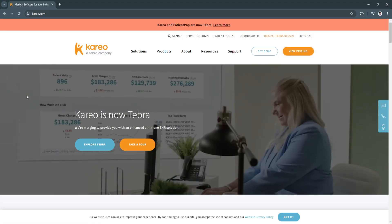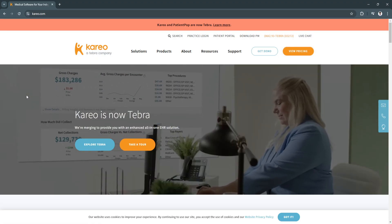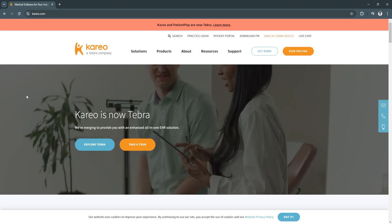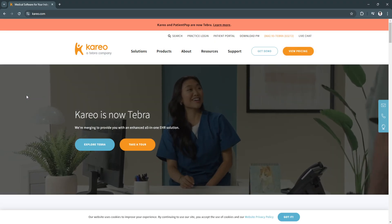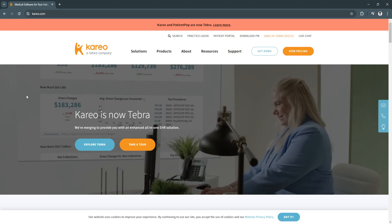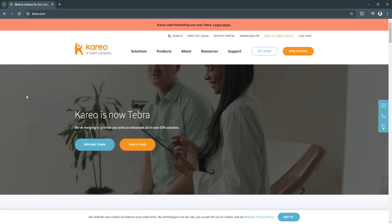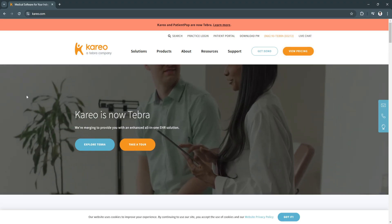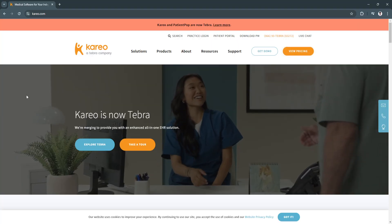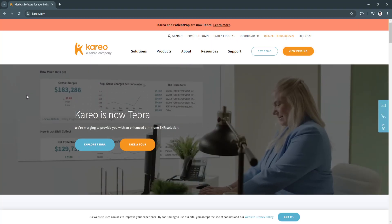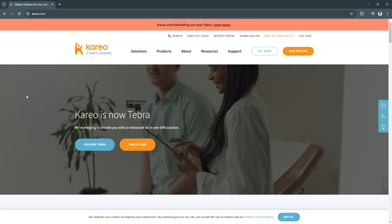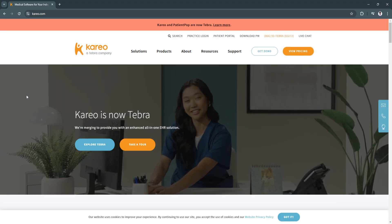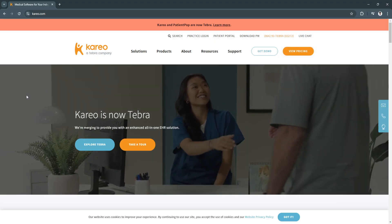This guide covers Kareo's standout features and how they contribute to solving everyday challenges in practice management. Whether you need support with billing, telehealth, or patient communication, Kareo provides an all-in-one solution that helps practices thrive in today's healthcare environment.